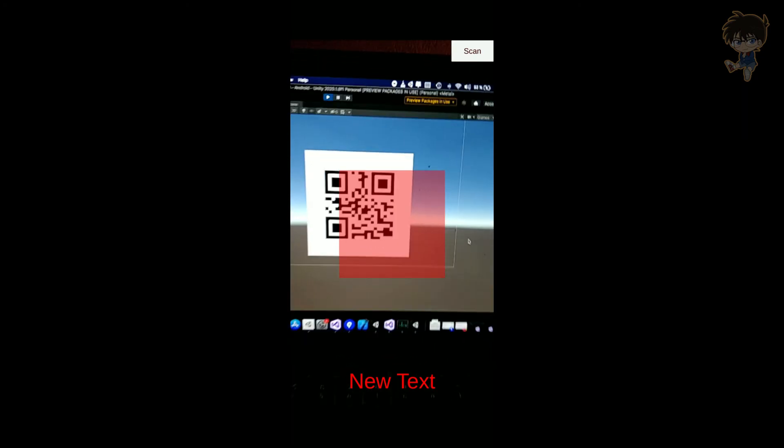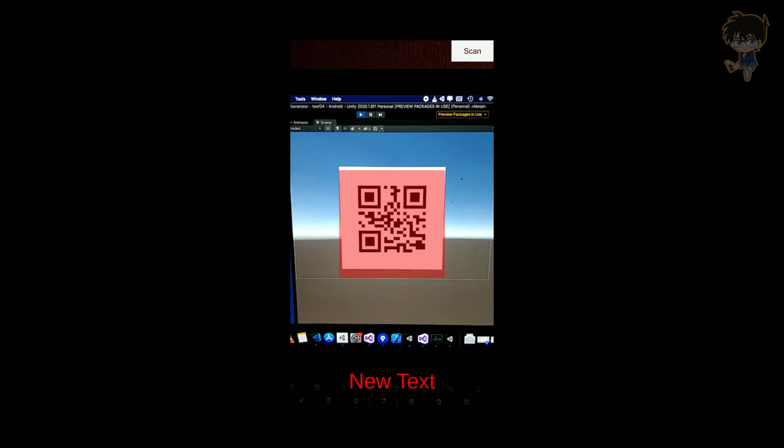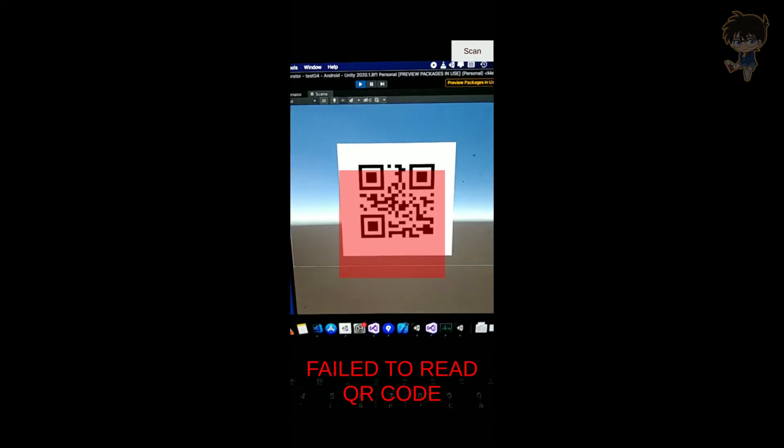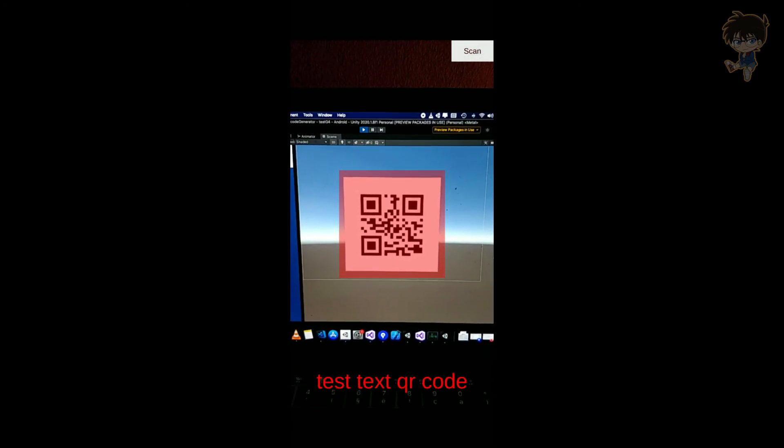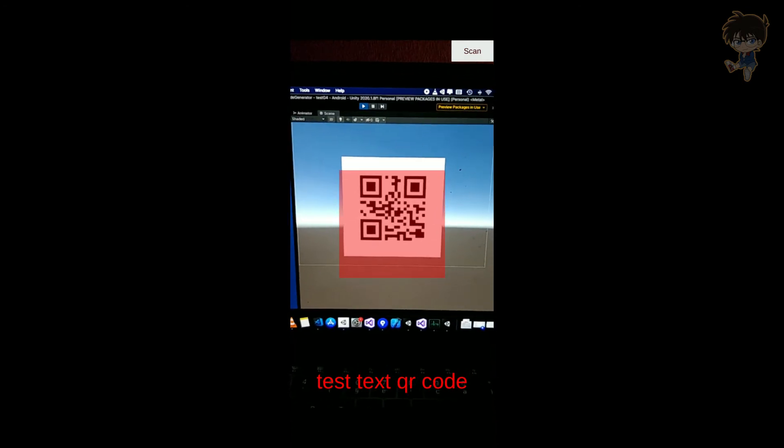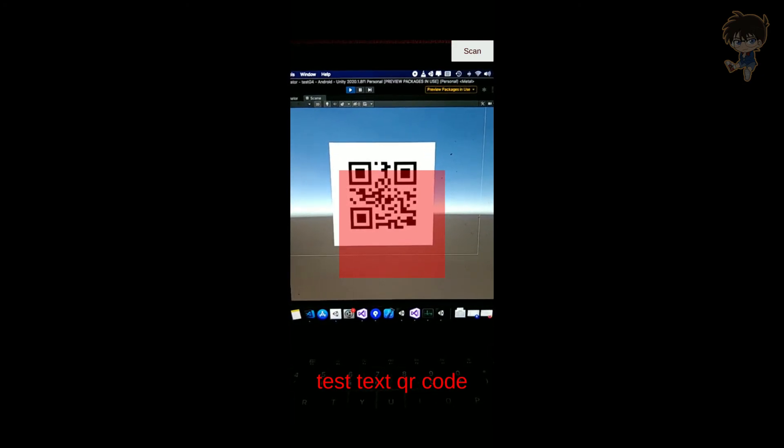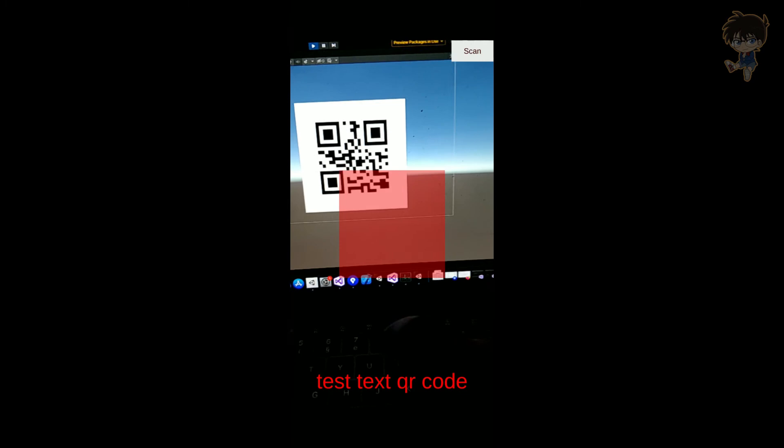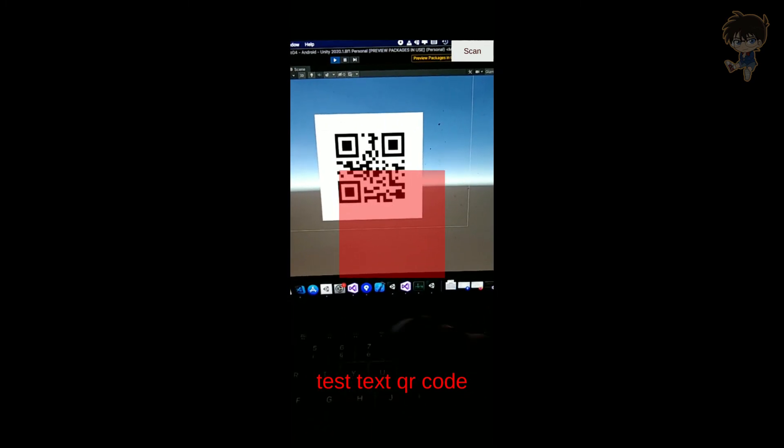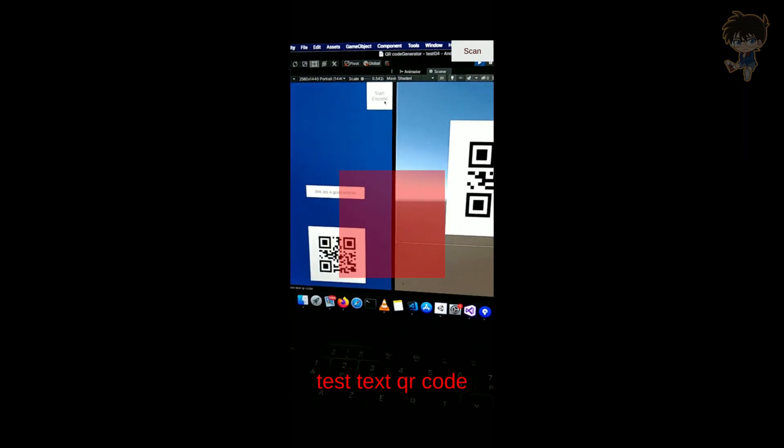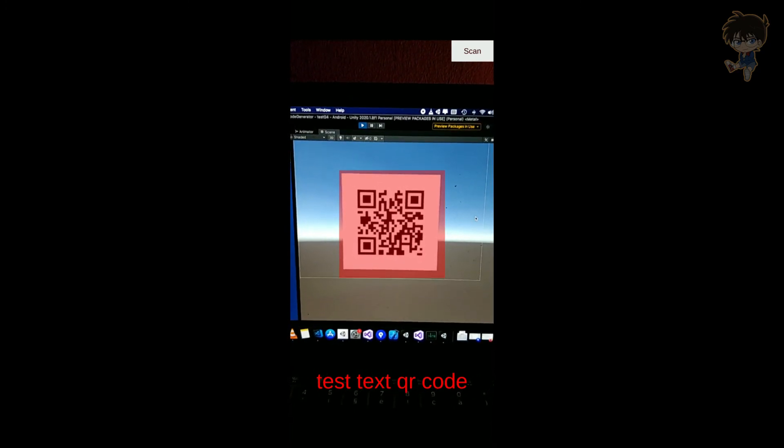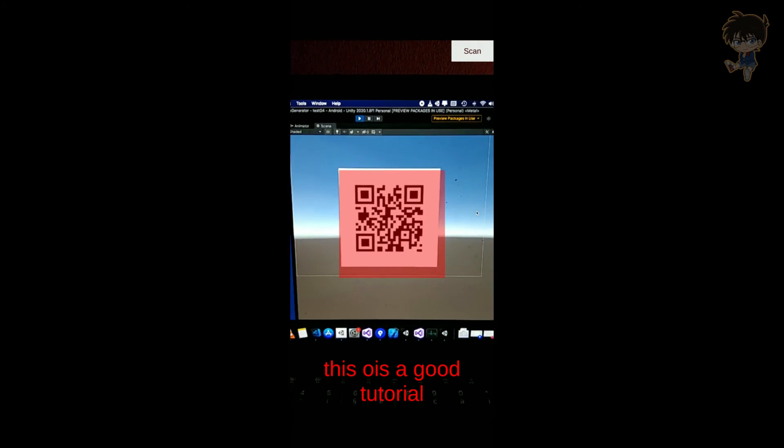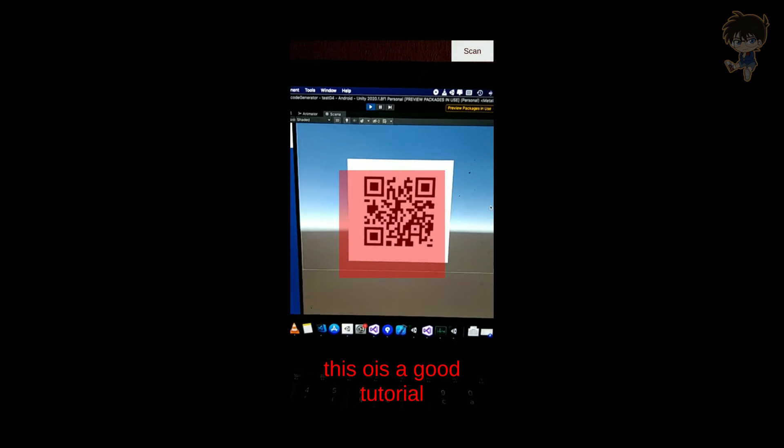And what I'm going to do, I'm just going to go on my phone and just hit scan to see if it's working. So it's not working. So let's do another shot. Put this like this. And as you can see, test text QR code is working. So if I put another text, maybe this is a good tutorial. Let's start encoding. And let's try to retrieve the text. As you can see, it will retrieve it very easy. So that's it guys.